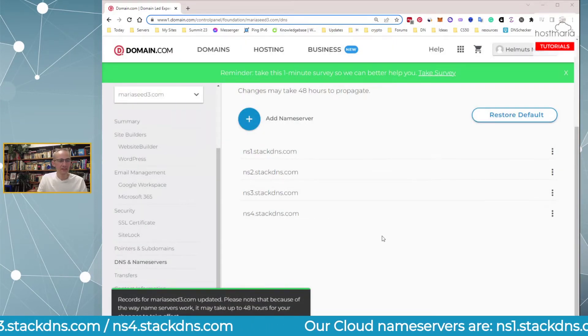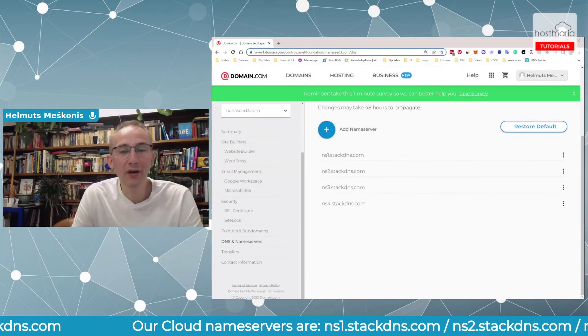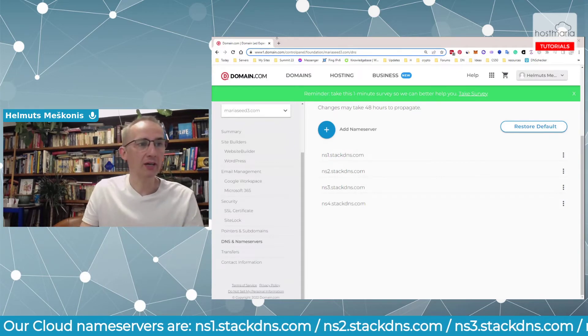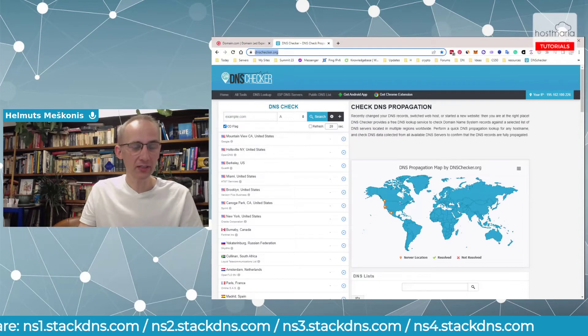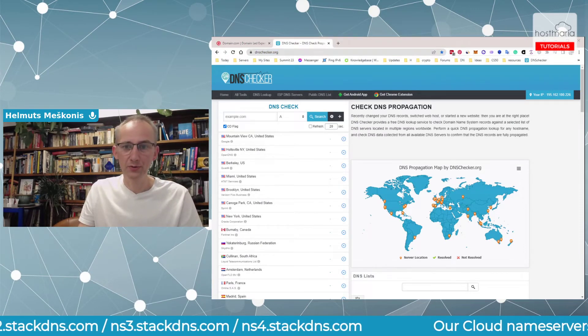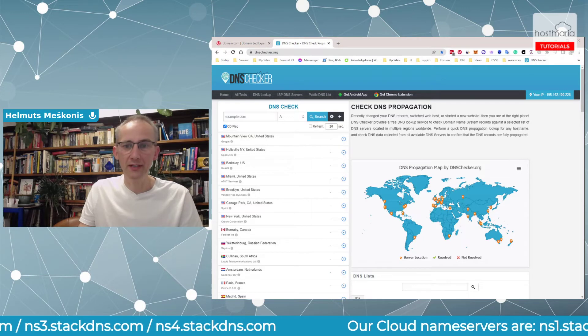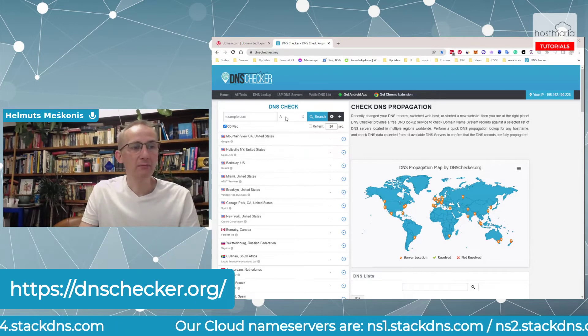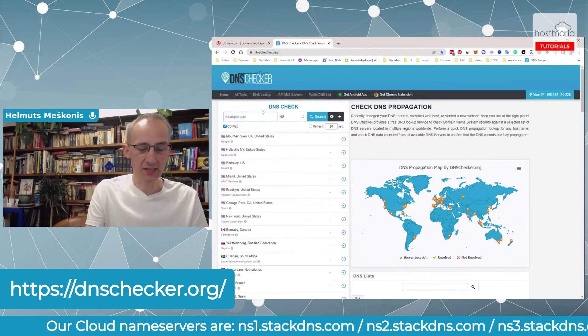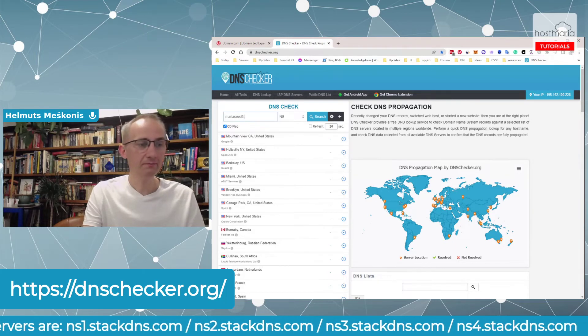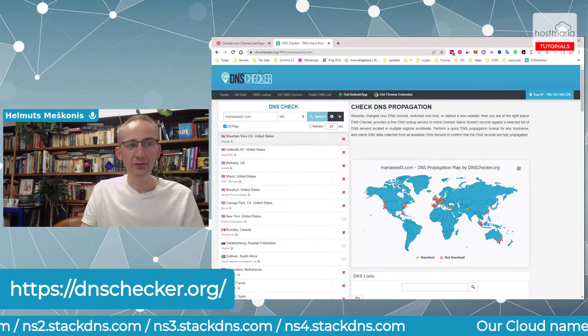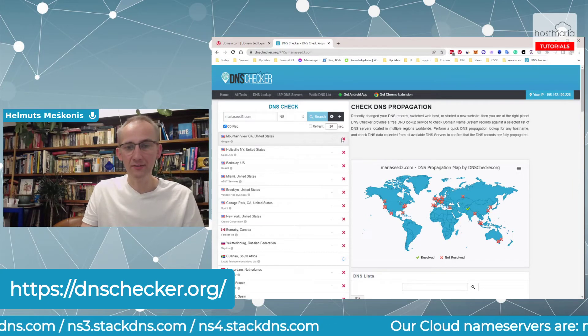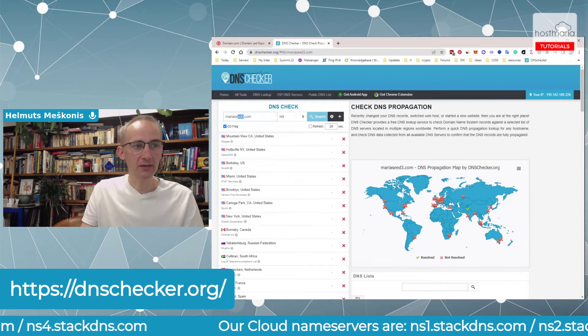That's it. It is that simple. At this point, you have changed the nameservers. Please remember to go to dnschecker.org to check your domain name for the nameservers. In this case, it is MariaSeed3.com.